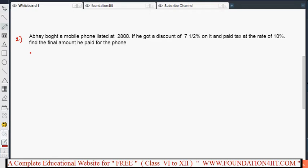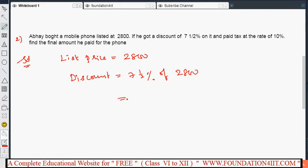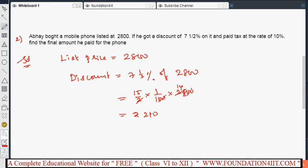Here discount is also involved. The list price of the mobile is ₹2800 — list price is the same as market price. Discount is equal to 7½% of 2800. Since 7½% is 15 by 2 percent, that is 15 by 2 divided by 100 into 2800, which gives ₹210. So ₹210 is the discount.